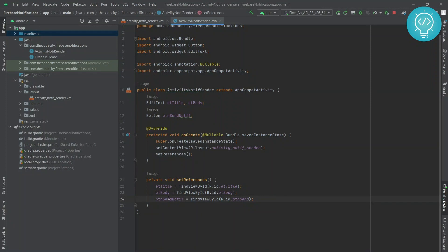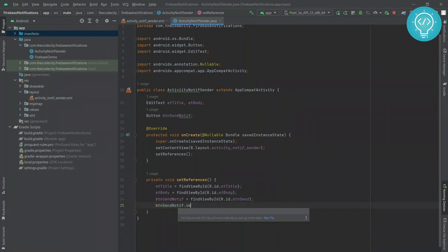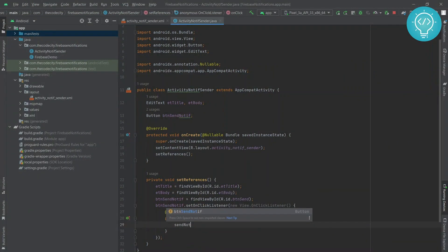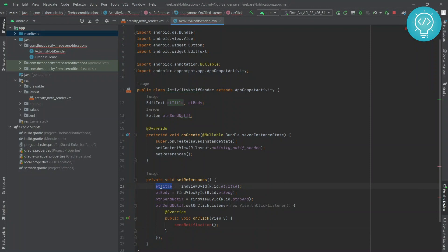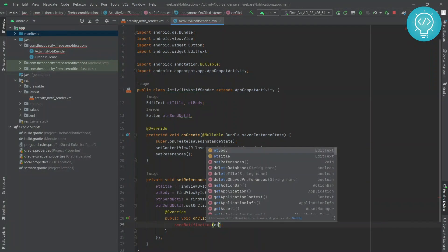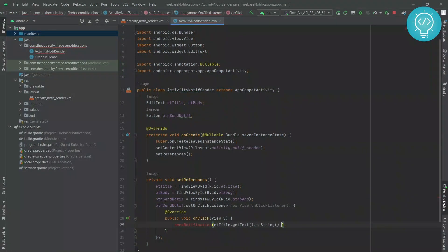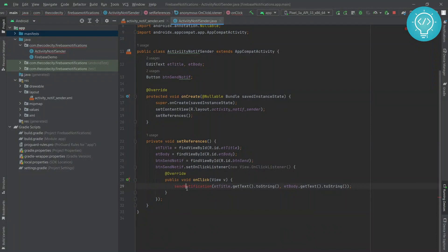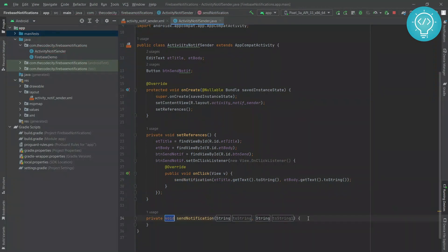When we click on this button, we need to send the notification to another device. So we set an OnClickListener with a new OnClickListener and call sendNotification. The sendNotification method accepts two variables: et_title.getText().toString() and similarly the notification body. We click alt+enter to create the method, and in the method we have title as a String and body as the second parameter.